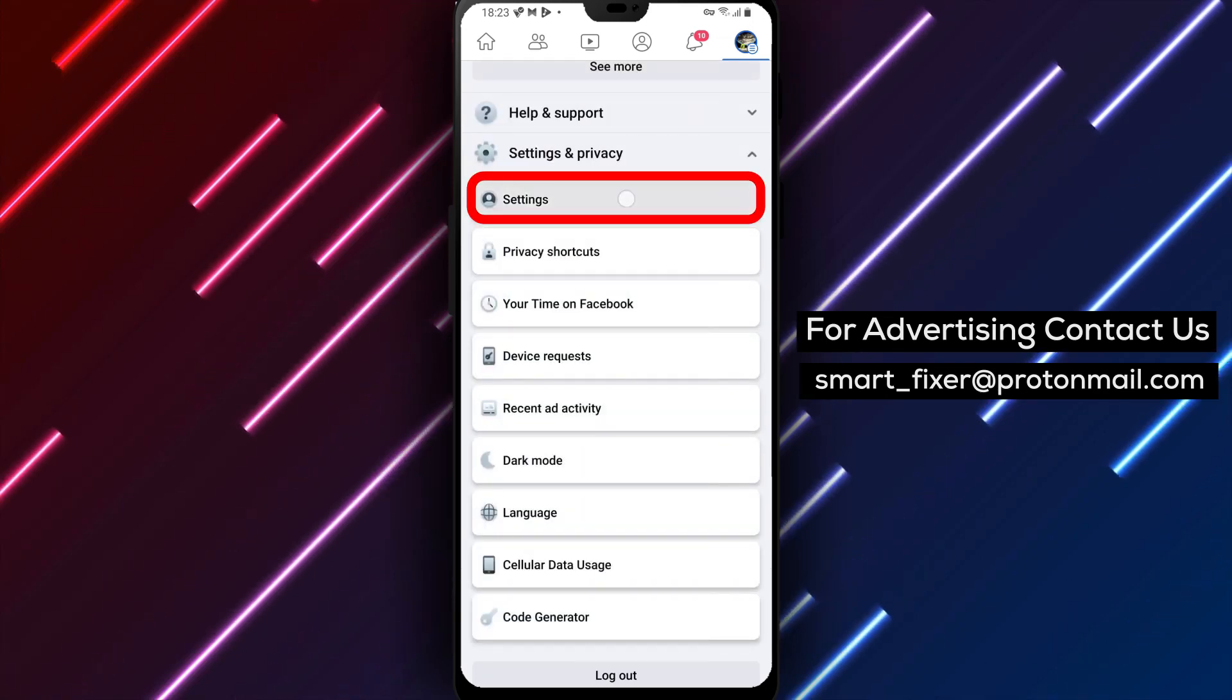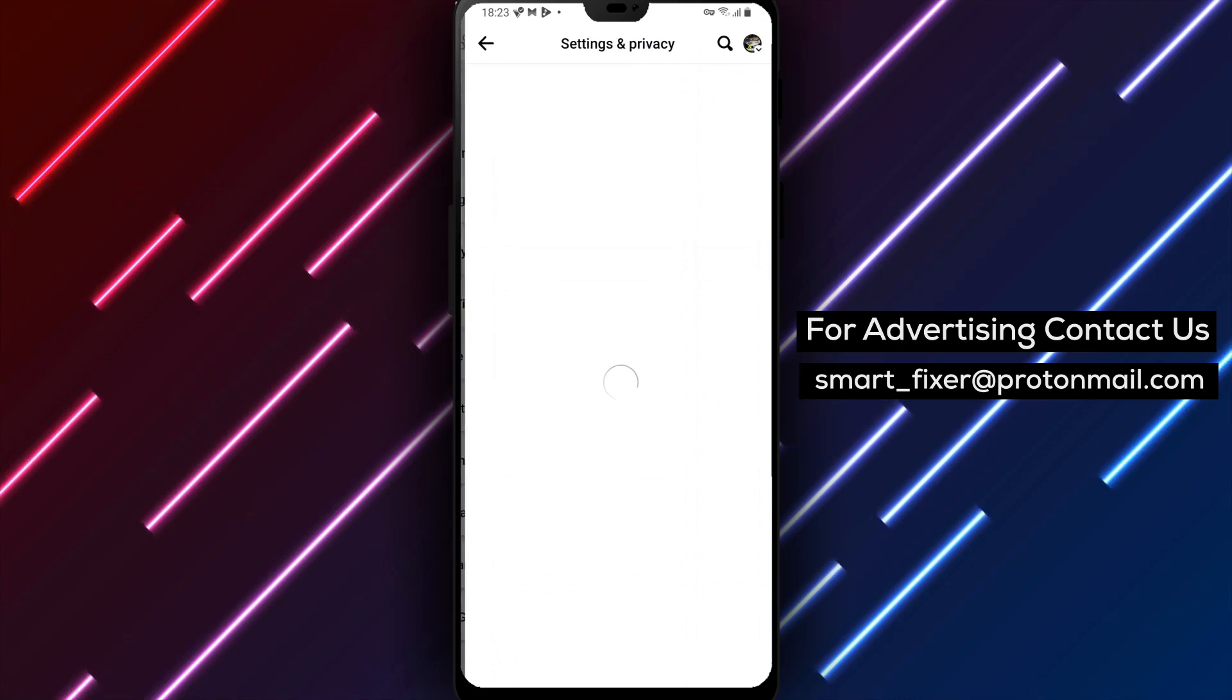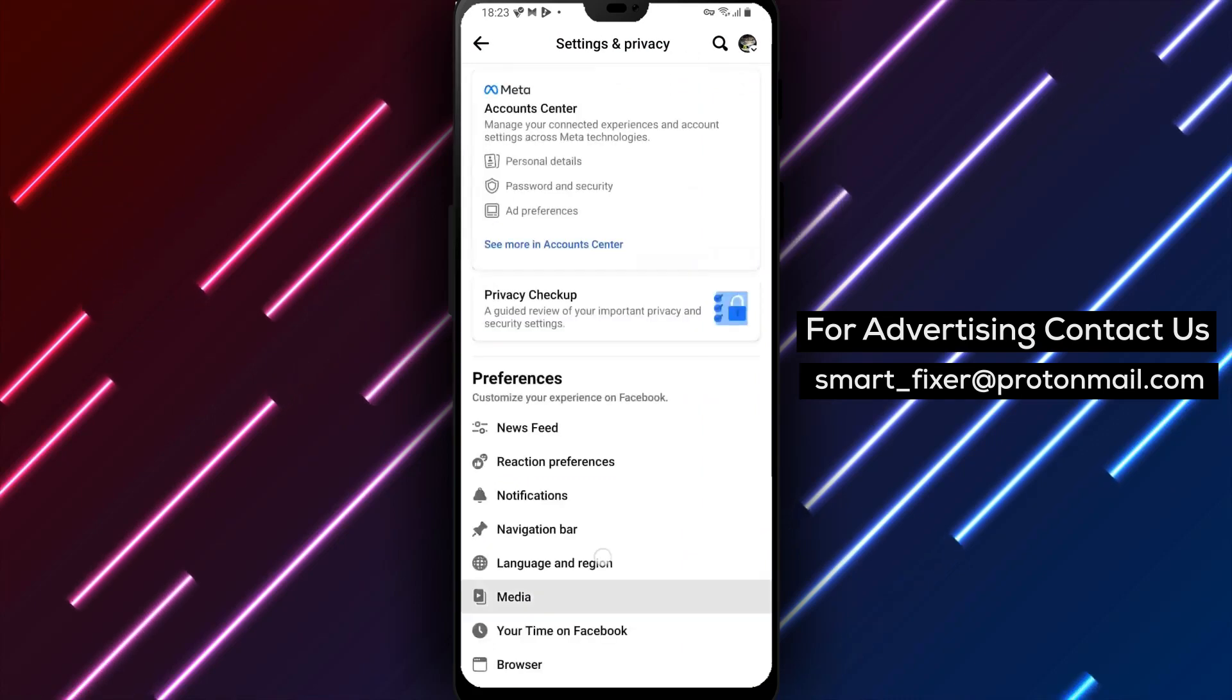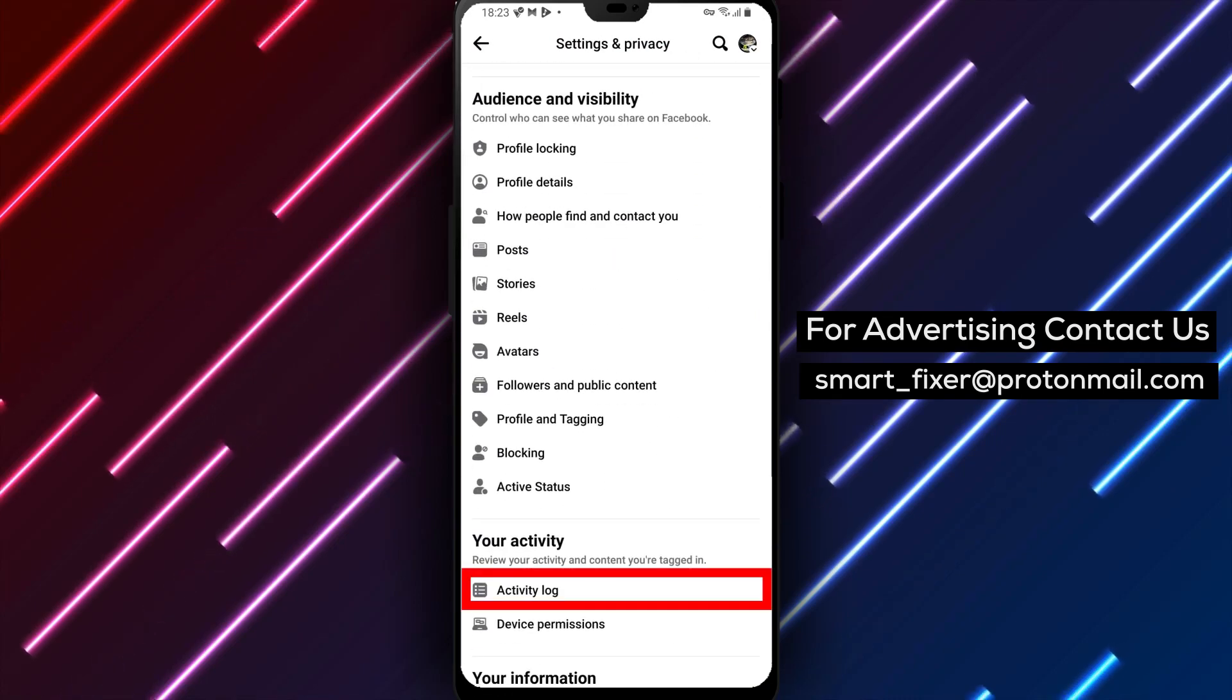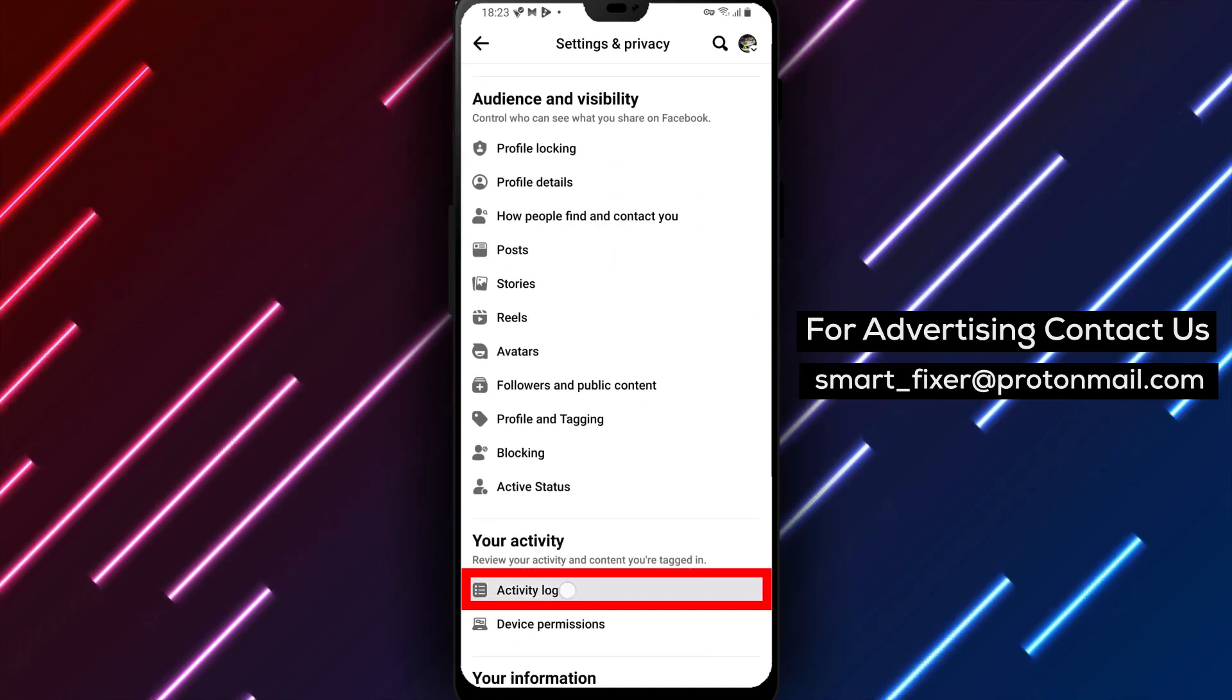Now within the settings, scroll down until you see the Your Activity section. Tap on it to access the activity log. Great!